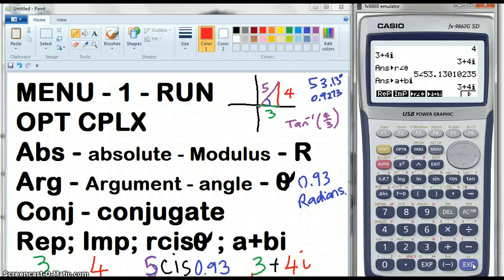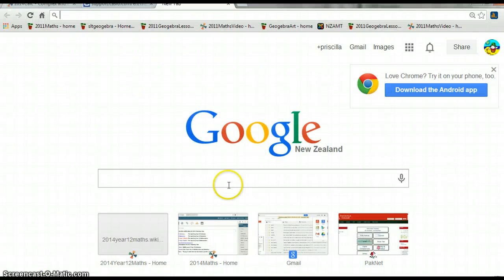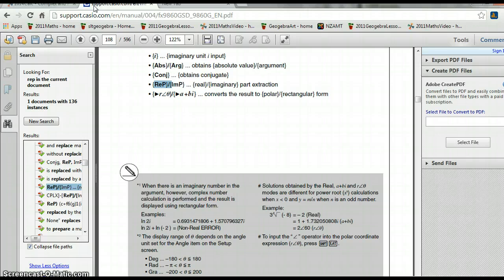So there's your lesson on doing complex numbers on your Casio calculator. You can download the manual, which is available online — I found it there and just double-checked a couple of things. Done in 3 minutes.